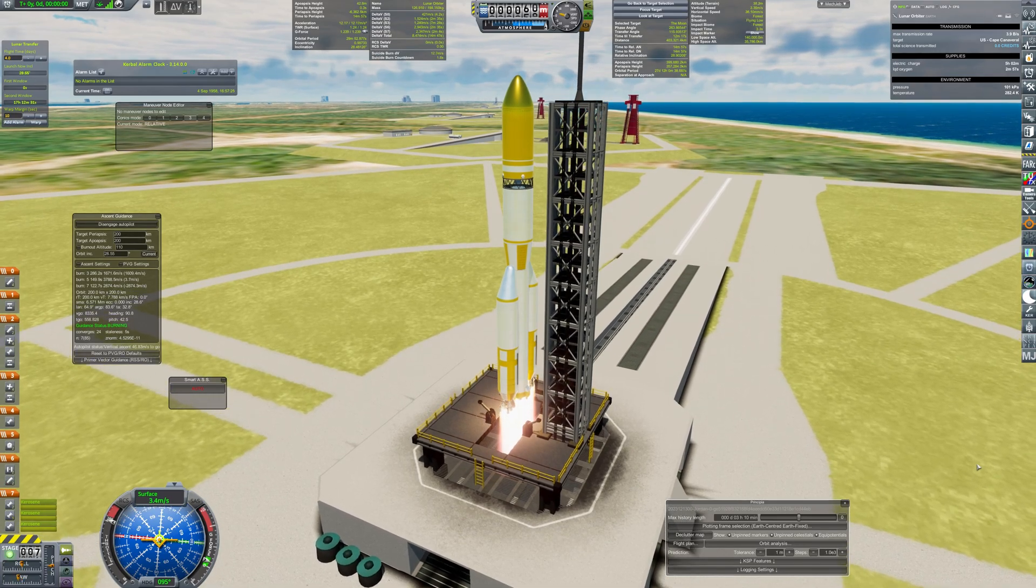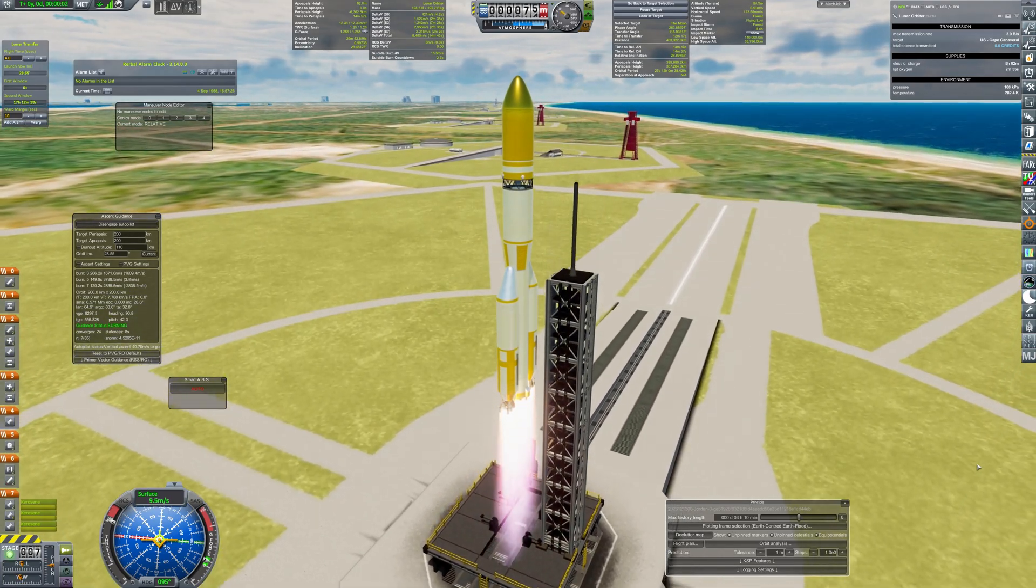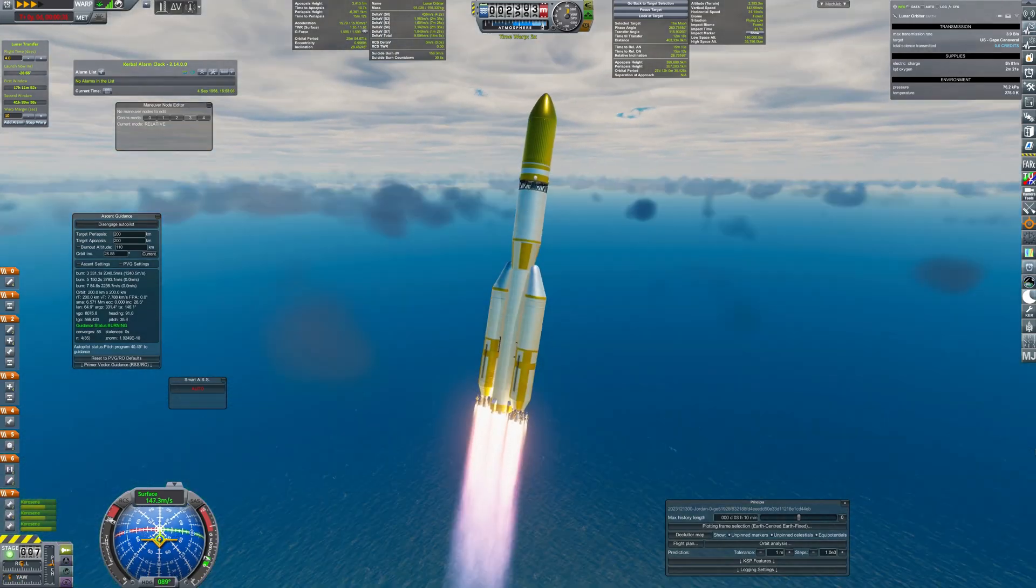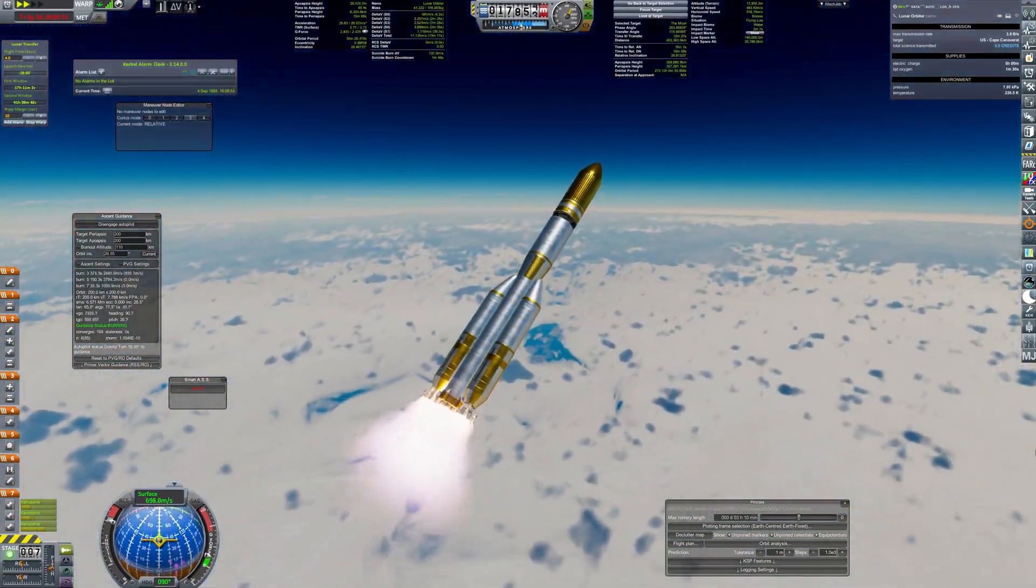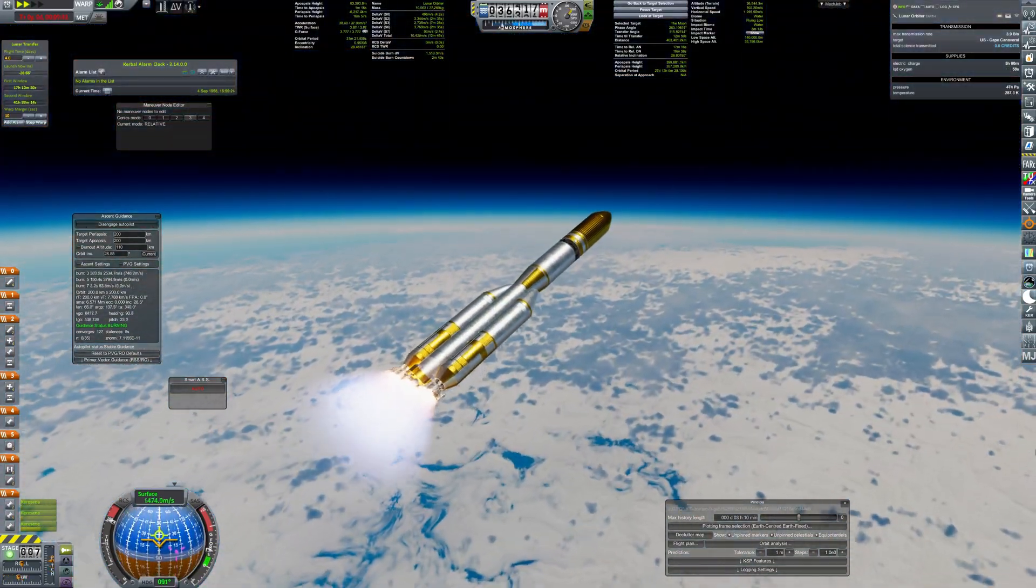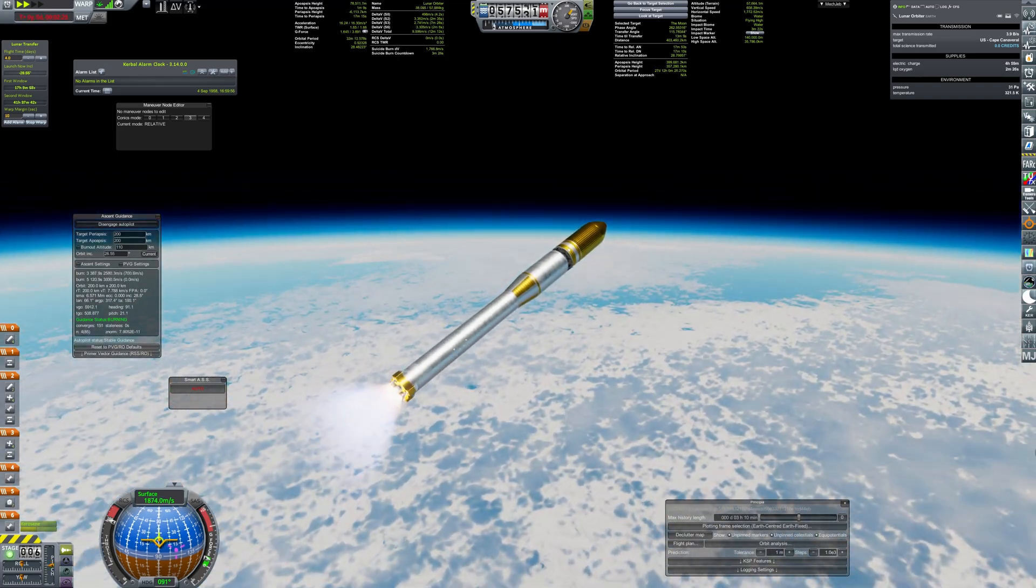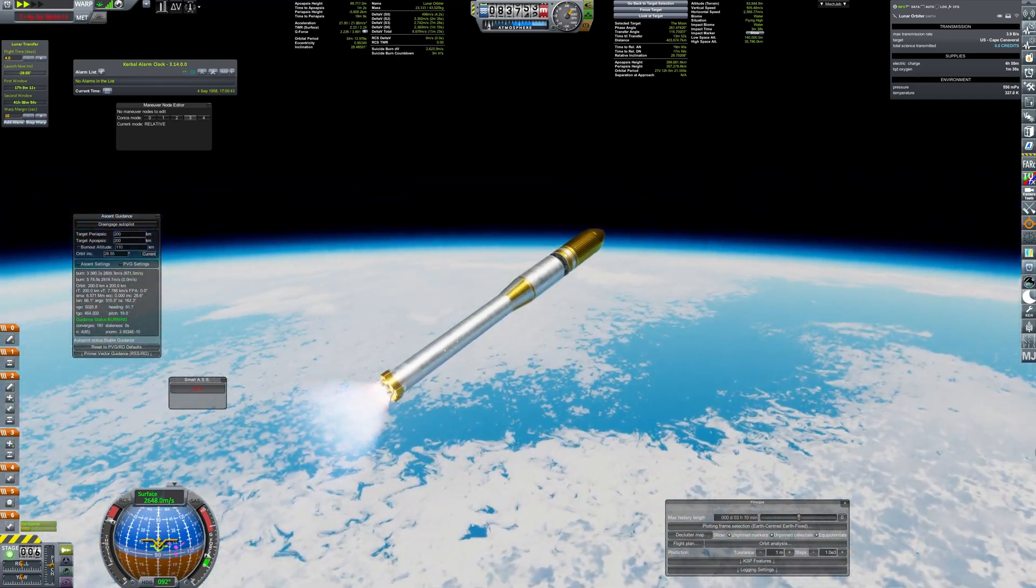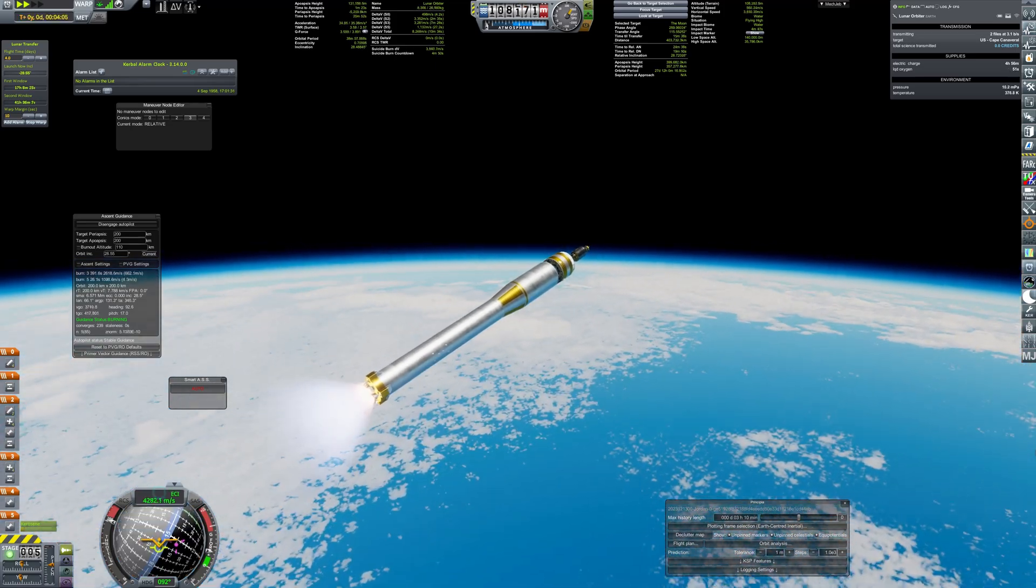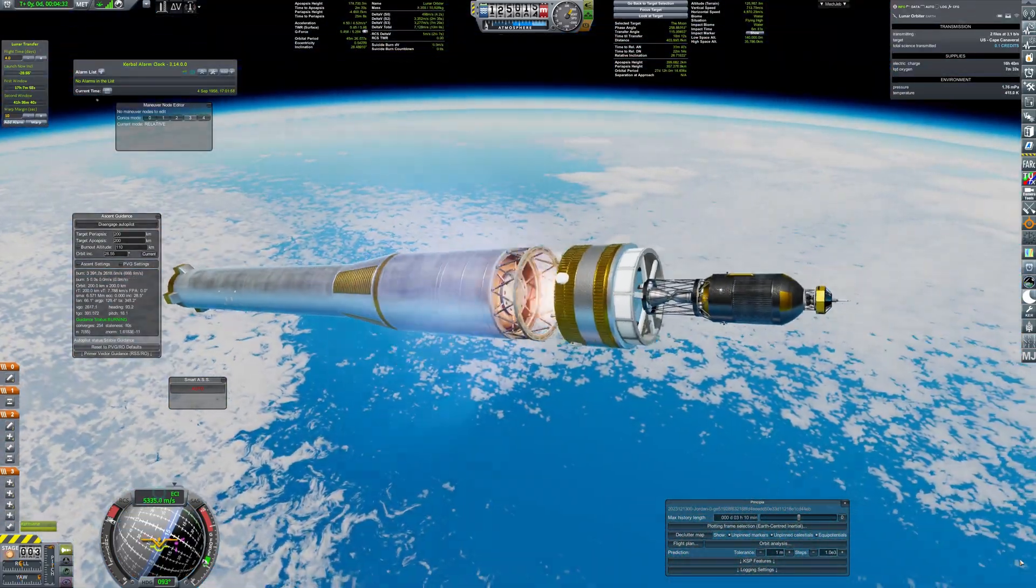Hello everyone and welcome back to Kerbal Space Program RP-1. My space program has reached the lunar exploration era. Right now, you can witness the experimental lunar orbiter. It's the first time ever to attempt such a feat.